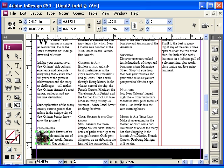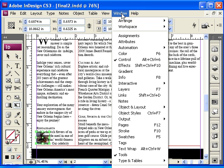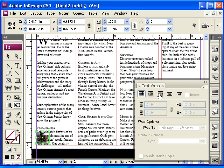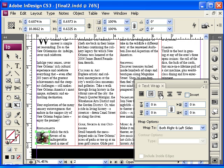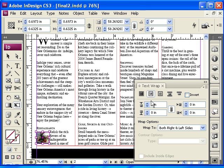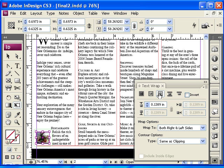To wrap the text around the image, we're going to select the image, go to Window, choose Text Wrap, and we're going to choose either this one or this one. This one respects the top, bottom, and sides, and this one kind of does